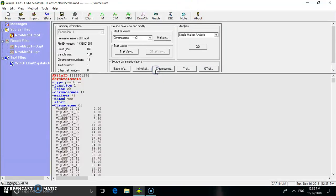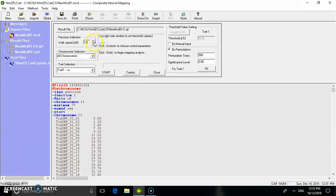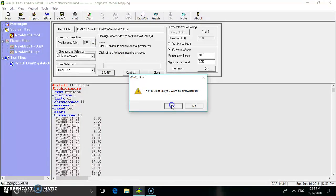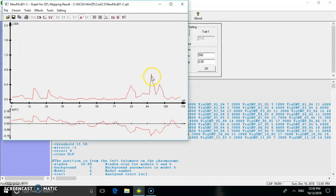Close the interval mapping and now perform composite interval mapping. Change the walk speed to 2.0, then click 'Start'. The composite interval mapping process runs and displays the result as a graph with an LVD value of 0.8 and a cM of 118.